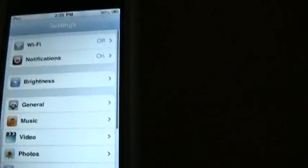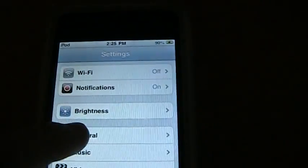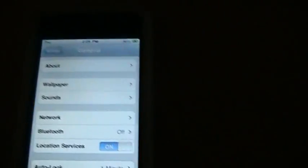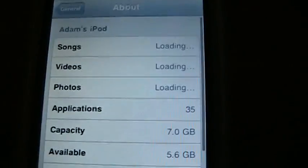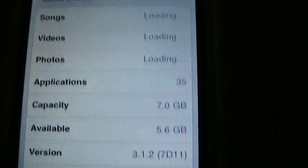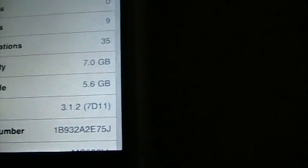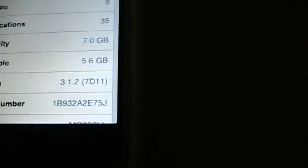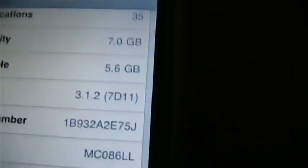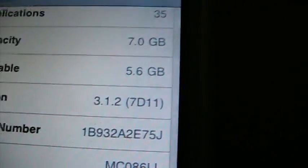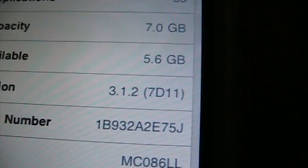This is how you jailbreak firmware. Right here, jailbreak firmware right here. Where is it? Version 3.1.2.